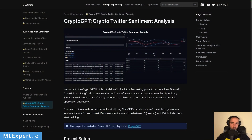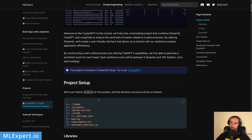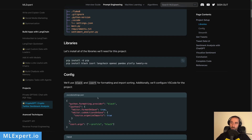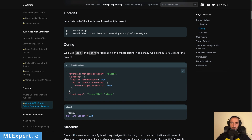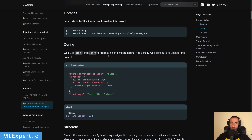If you prefer to follow along, there is a complete tutorial available for MLExpert Pro subscribers called CryptoGPT: Crypto Twitter Sentiment Analysis. Here you can find the complete source code along with the project structure, dependencies, and how you can set up your VS Code. Please join MLExpert Pro and get access to this and all of the other tutorials available for subscribers.